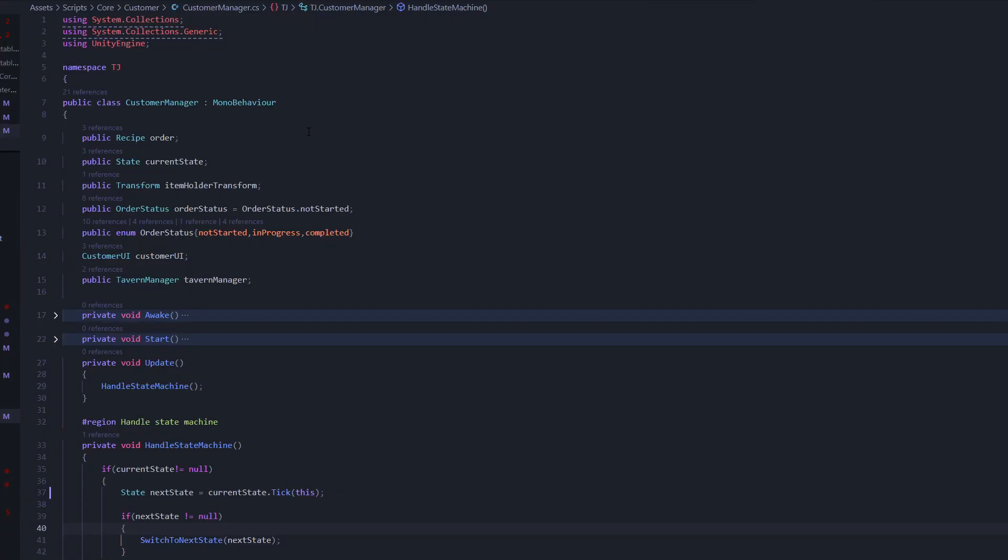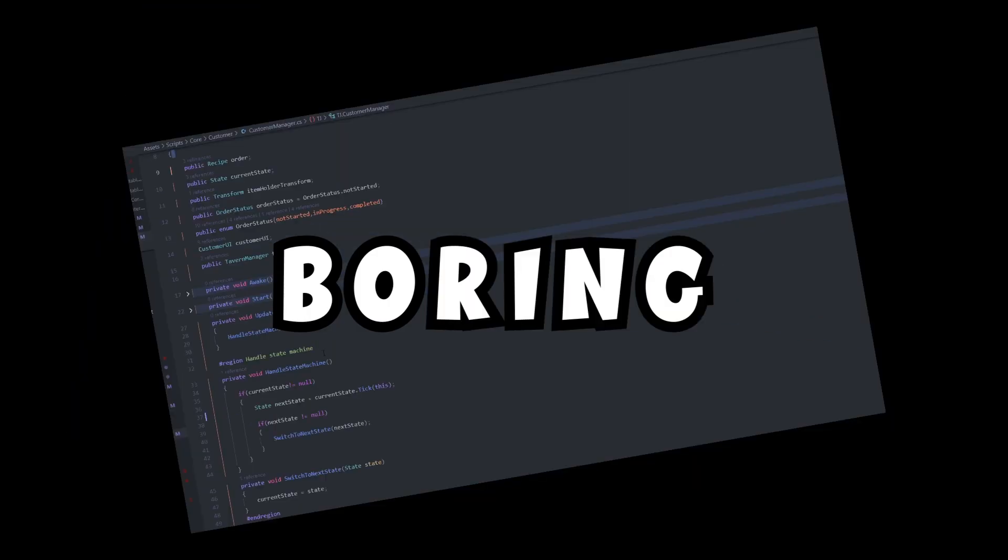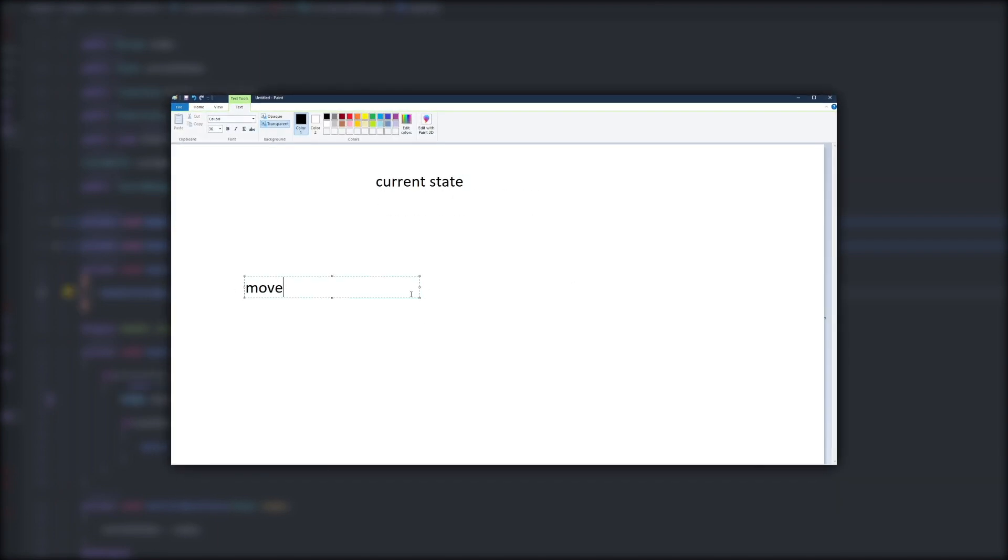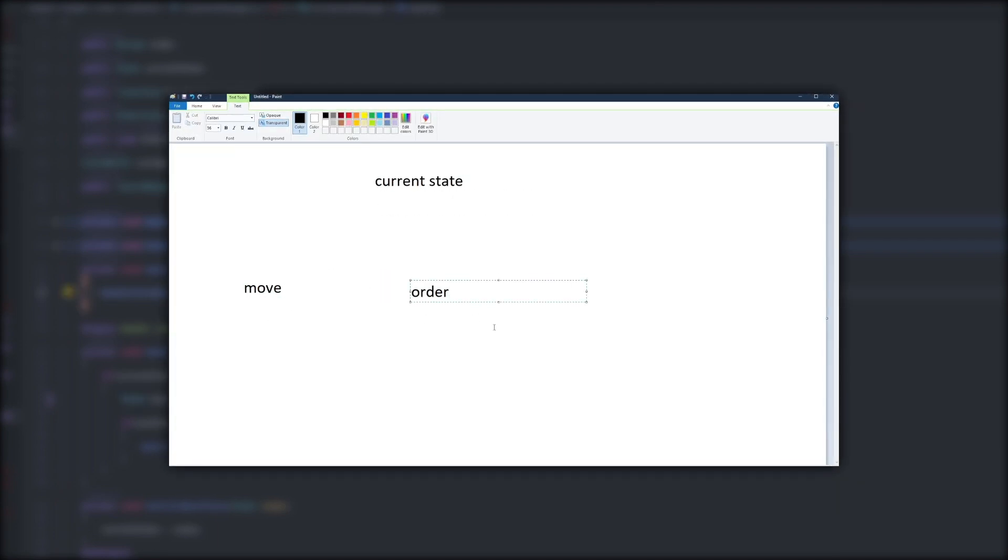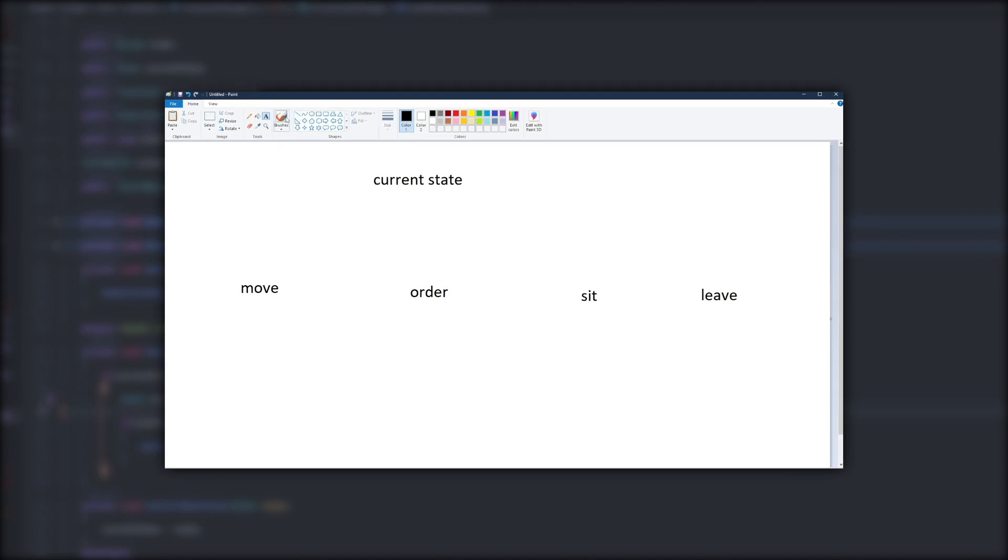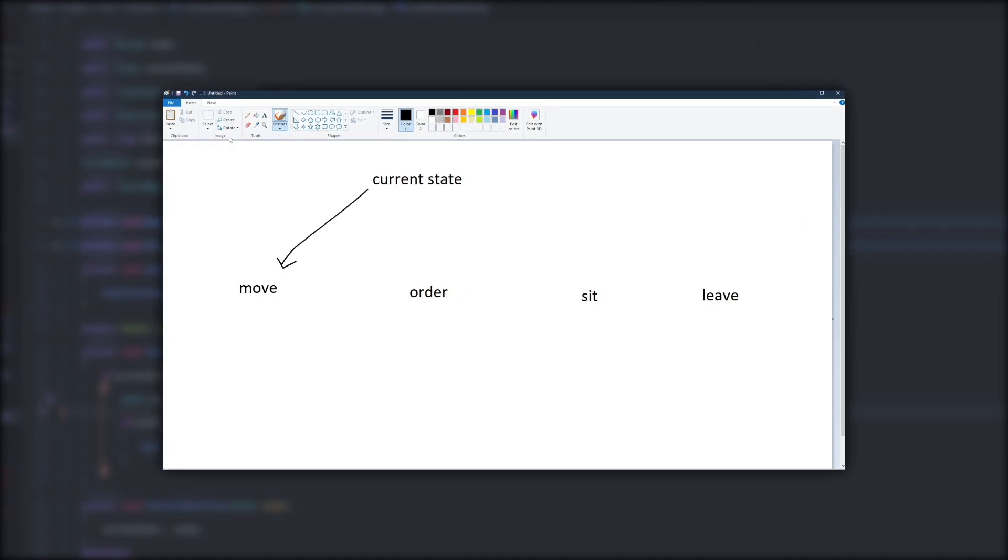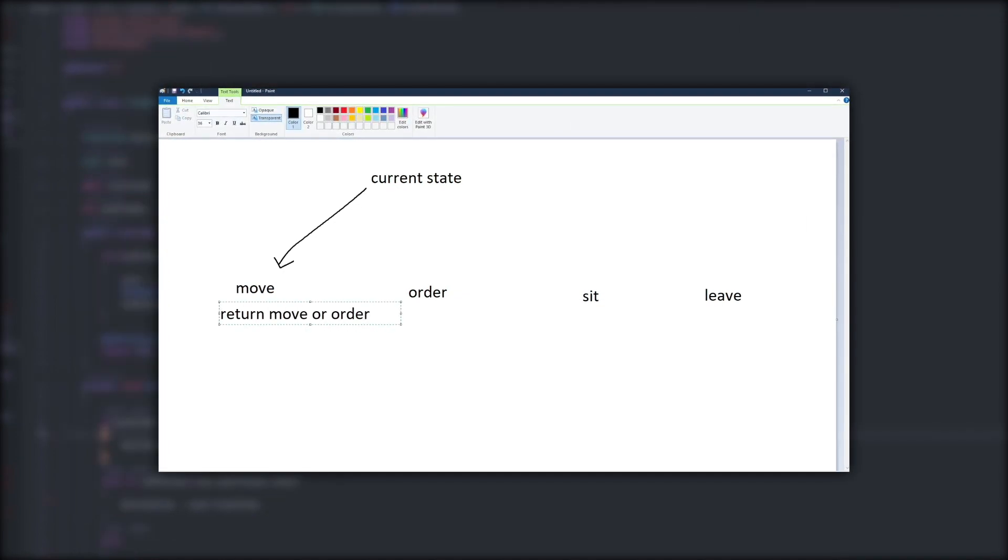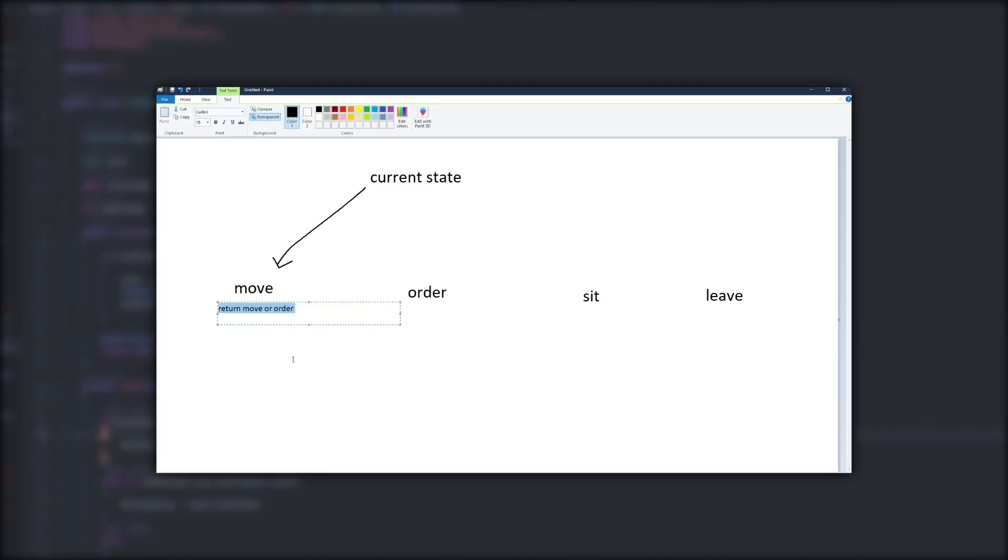I set up a state machine for a customer, but the code for that's pretty boring, so I'm going to explain it from a higher level. Now the customer state machine updates every single frame. Depending on conditions, it'll either continue in its state or switch to a new one.